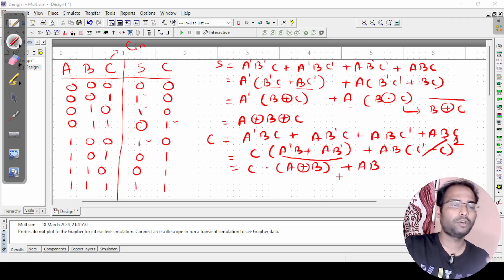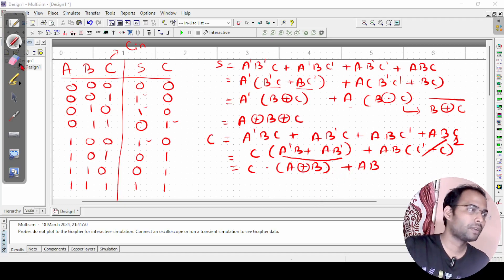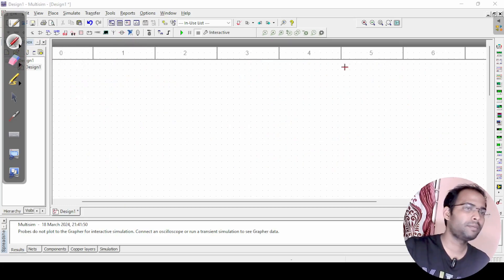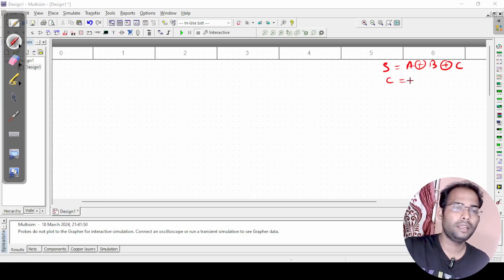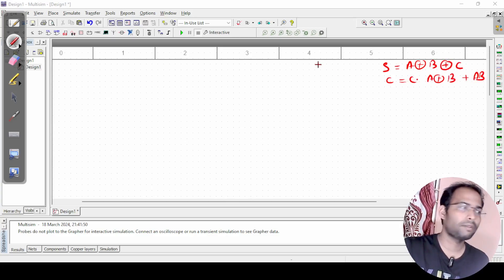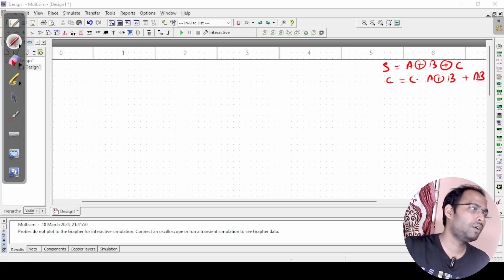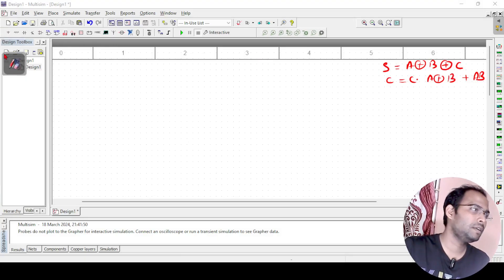To summarize, we will implement these expressions in the full adder circuit. Sum = a XOR b XOR c, and carry = c · (a XOR b) + ab.